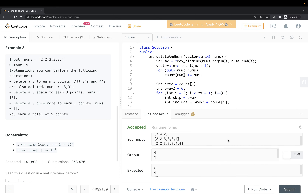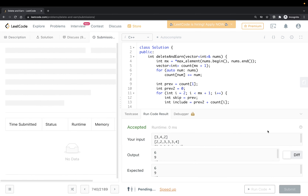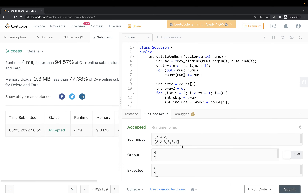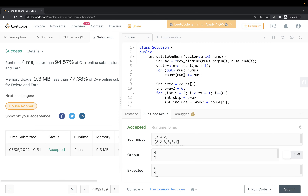Let's test this with some examples — it works. We can submit, and it gets accepted. Thanks for watching!